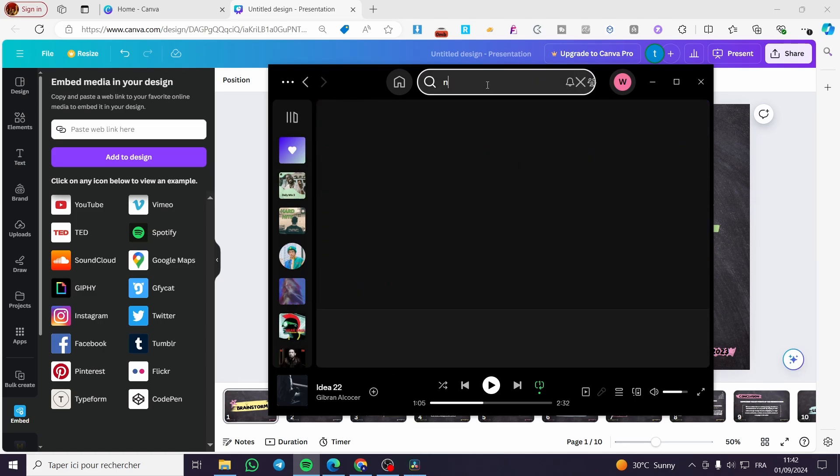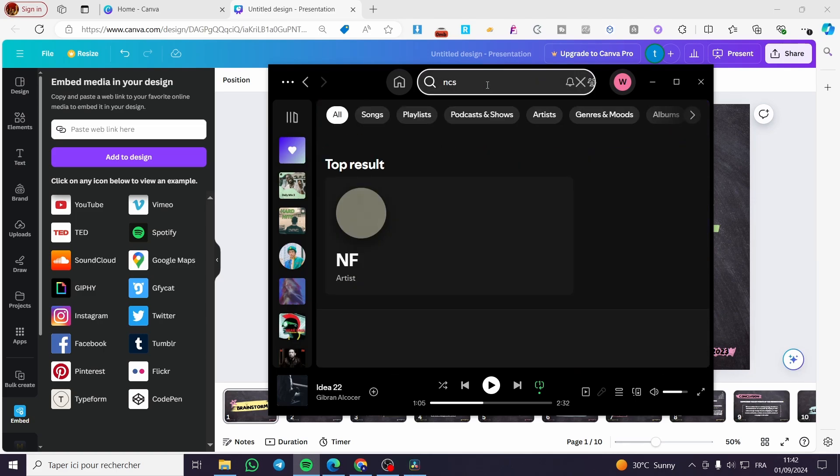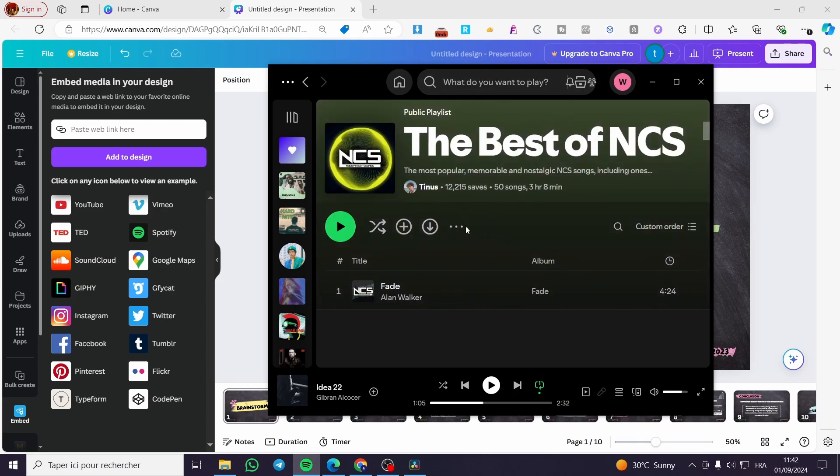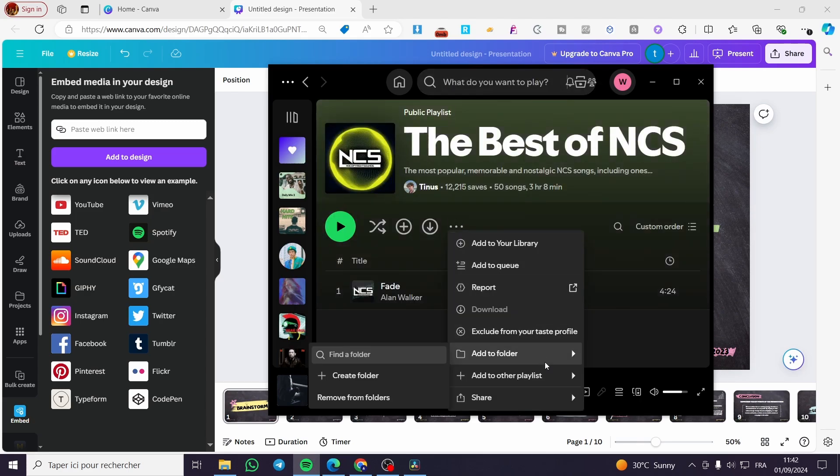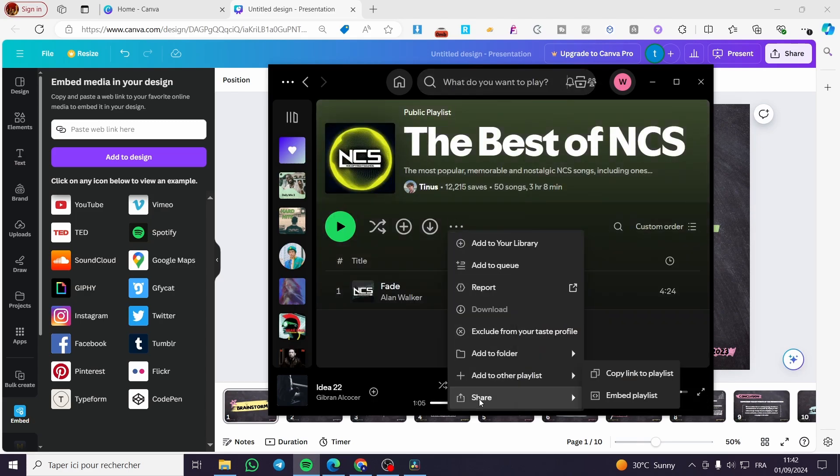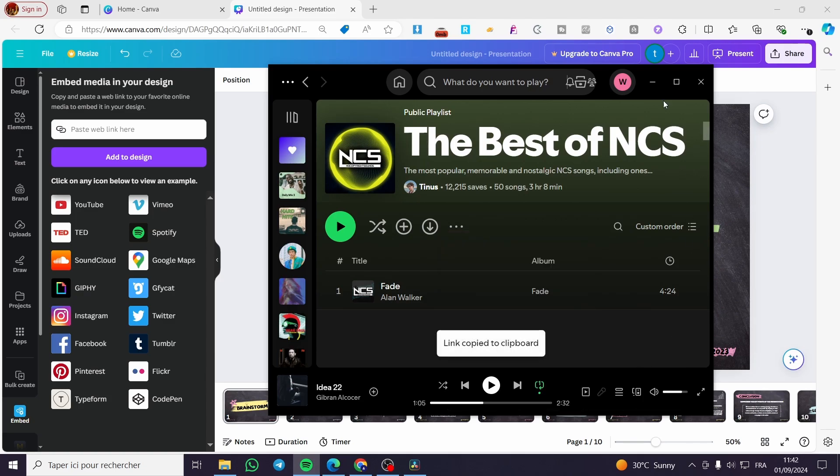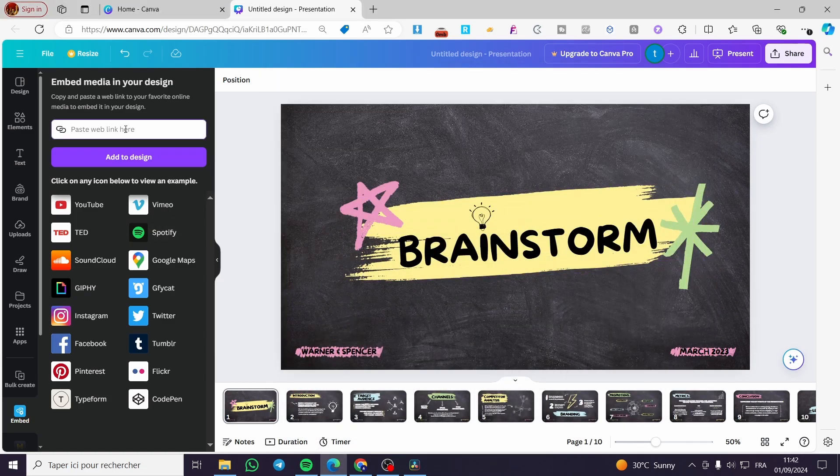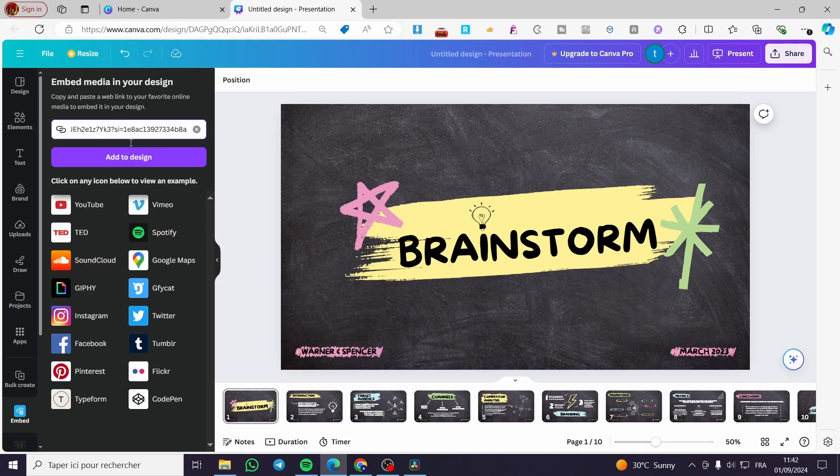So I'm going to set up NCS. And here we have this playlist. I'm going to click on three dots. Then we are going to click on share. Then we are going to click on copy link to playlist. So we are going to paste the link right there.